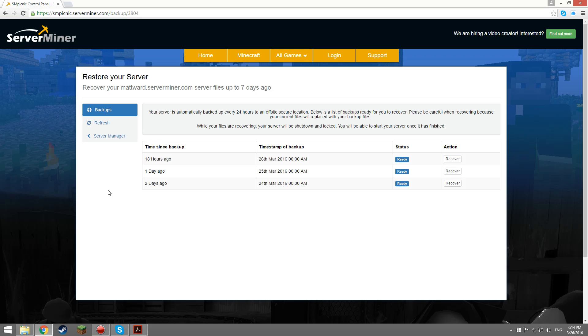Every 24 hours we automatically backup all the server files including your worlds, plugins and more. We backup your data onto a secret off-site location. We make a total of seven backups which consists of seven versions spread over seven days.